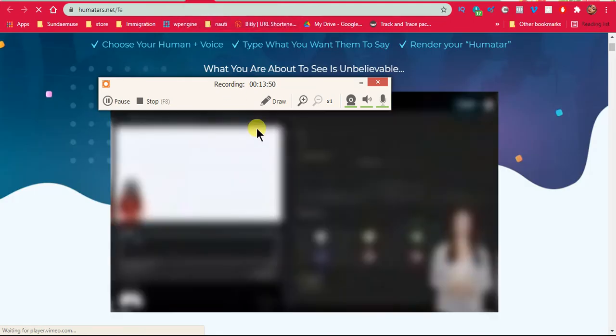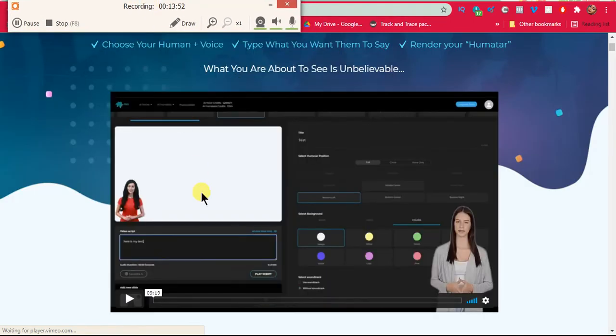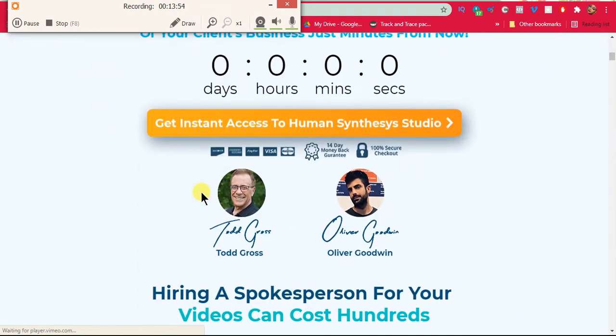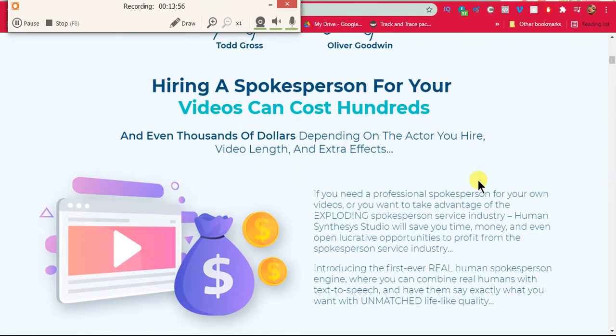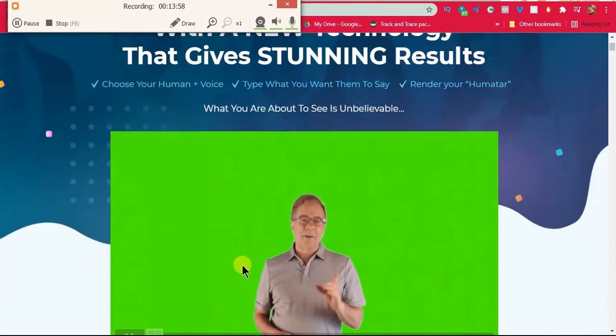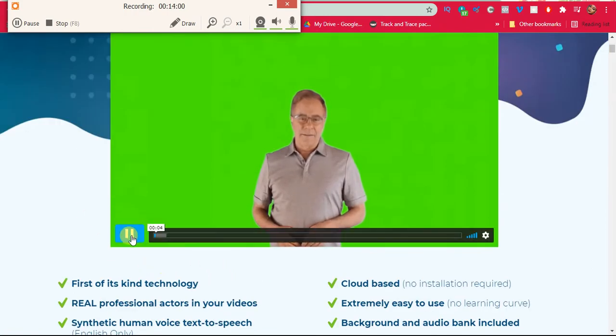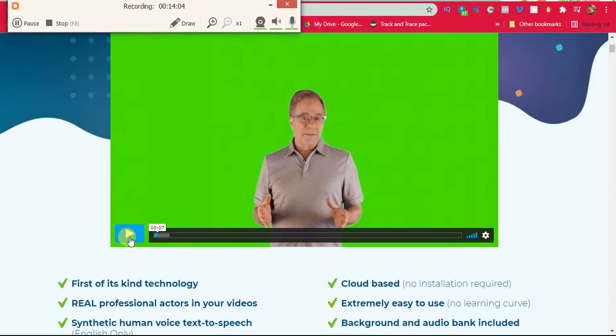So let's just show you what you get. Basically you get commercial rights, get instant. Hey, it's Todd Gross. I have to be quite candid with you here. What I'm about to share with you actually is making me a little bit nervous.